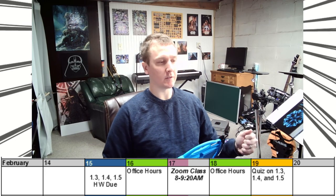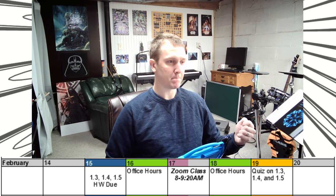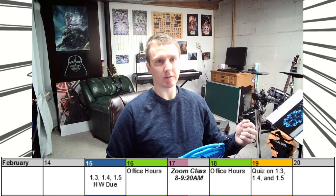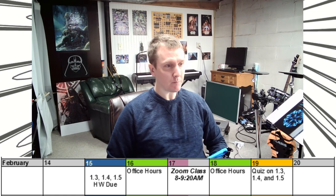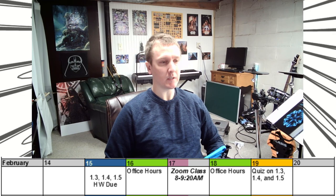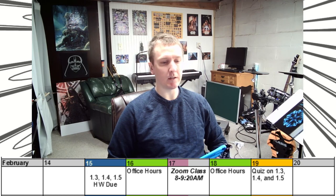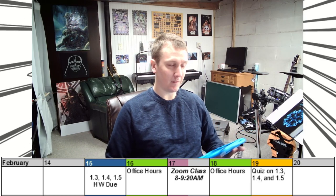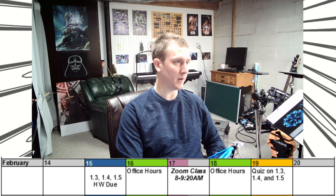Good morning and welcome again to another lecture for the pre-calculus course. This morning we're going to be talking about three sections: section 1.8 on inequalities, 1.9, and 1.10. We're skipping over sections 1.6 on complex numbers and 1.7 on modeling, and we're moving right into 1.8 on inequalities. So without saying too much here at the beginning, we'll just jump right in.